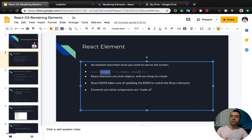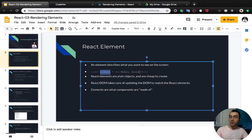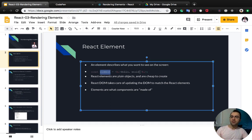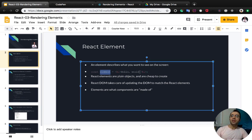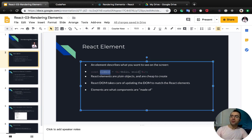and are cheap to create. Instead, the DOM objects are not plain objects and they have many attributes and methods. What React DOM does is taking care of updating the DOM to match the React elements. So elements are what components are made of. We will talk about components in detail in the next lesson.